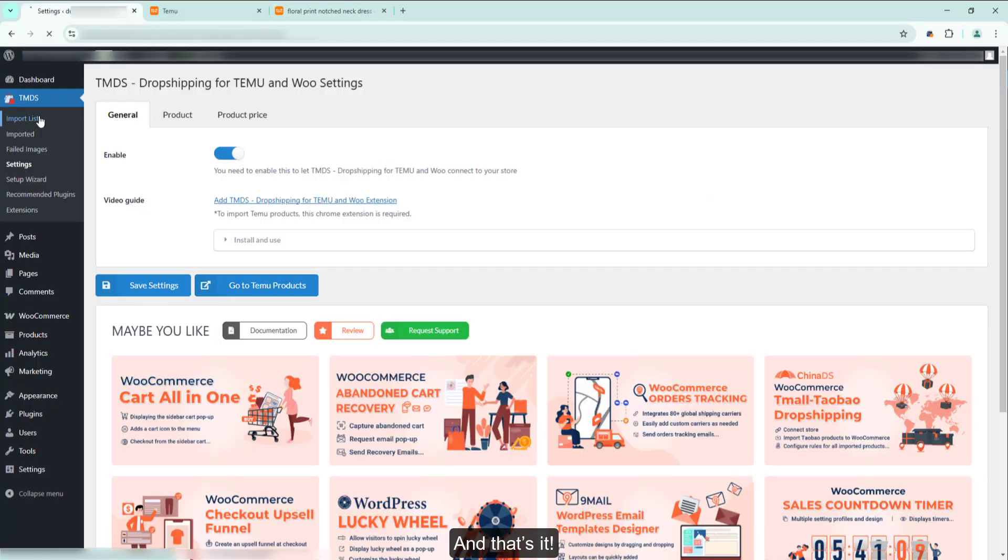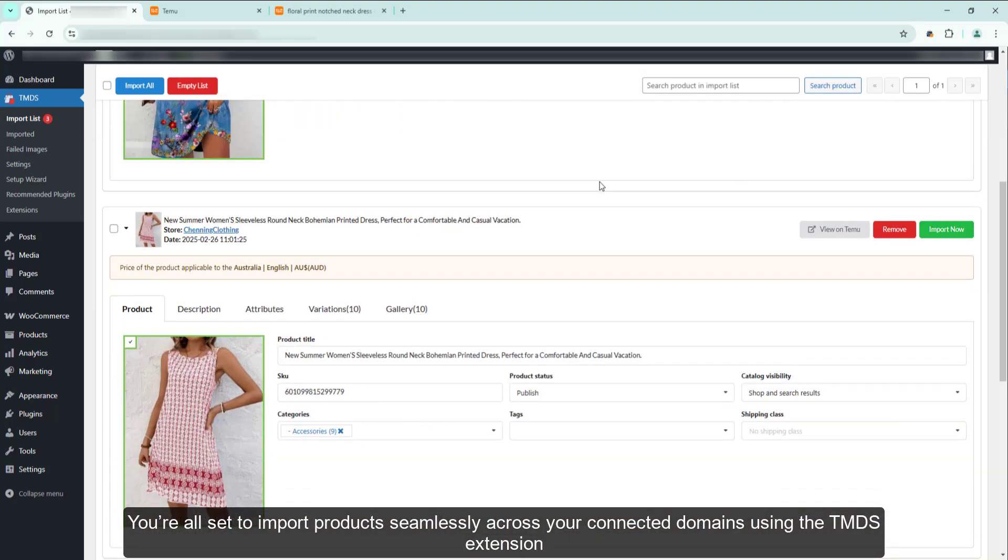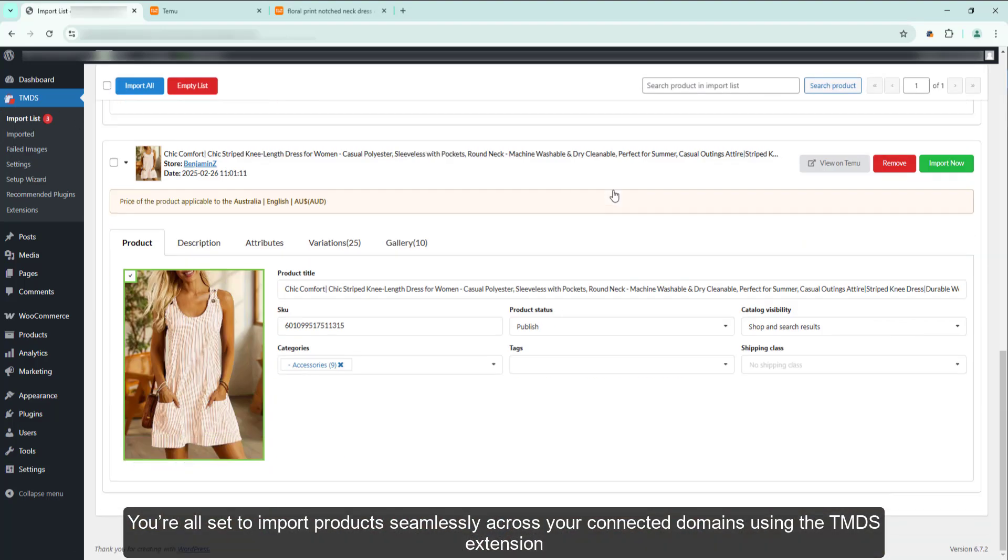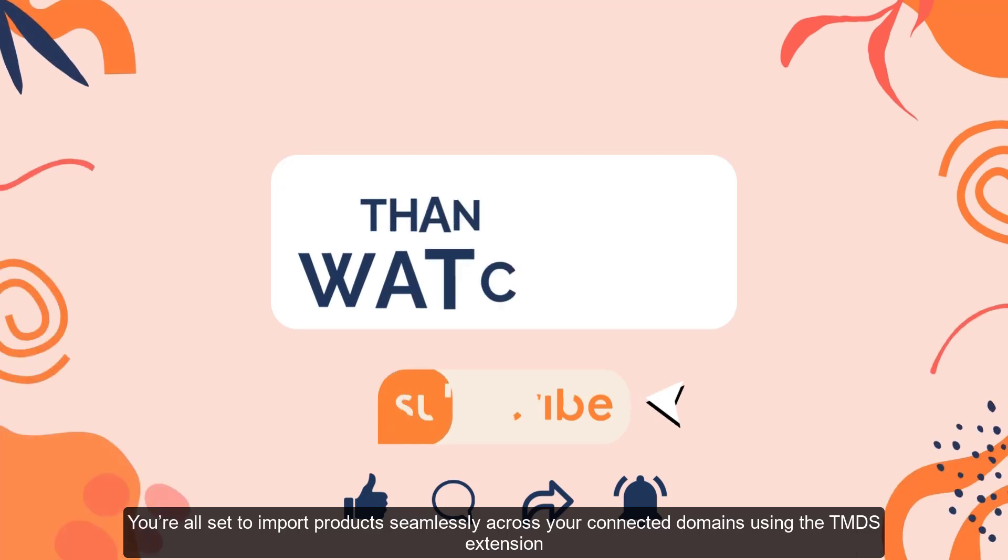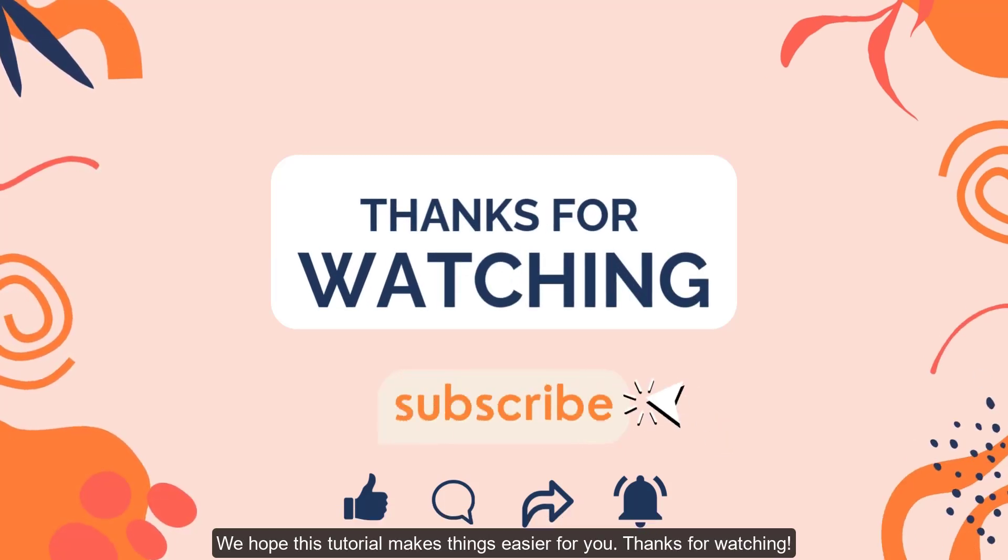And that's it! You're all set to import products seamlessly across your connected domains using the TMDS extension. We hope this tutorial makes things easier for you. Thanks for watching!